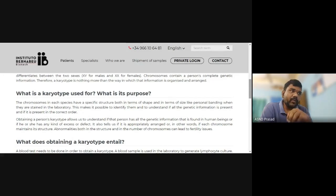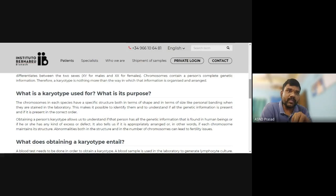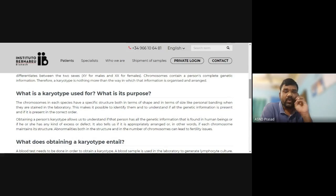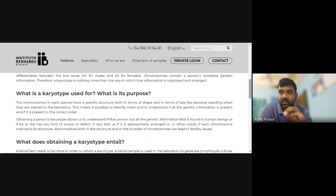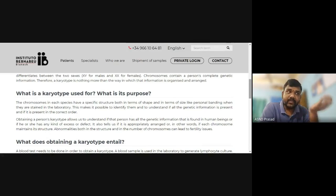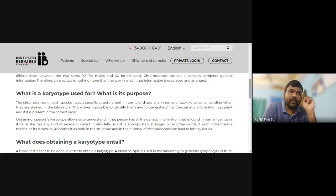Obtaining a person's karyotype allows us to understand if that person has all the genetic information found in human beings, or if they have any kind of excess or defect. Human beings have 23 pairs of chromosomes, and the karyotype tells us if each chromosome maintains its proper structure and arrangement.